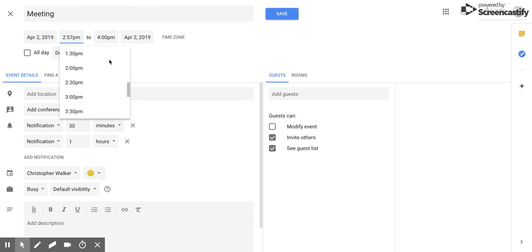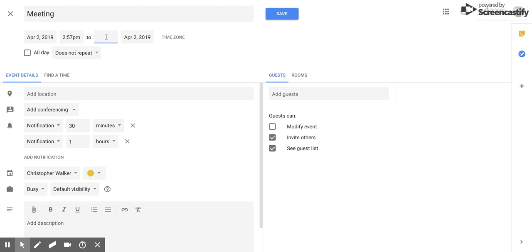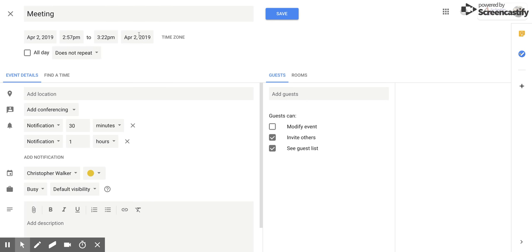And then this is going to be your end time. It automatically does it so that there's an hour between the beginning and end of your event, but again you can switch that as well. It has those preset ones that you can do, or you can click and add in your own time. So maybe I'm going to say it ends at 3:22 PM, and then your end date.